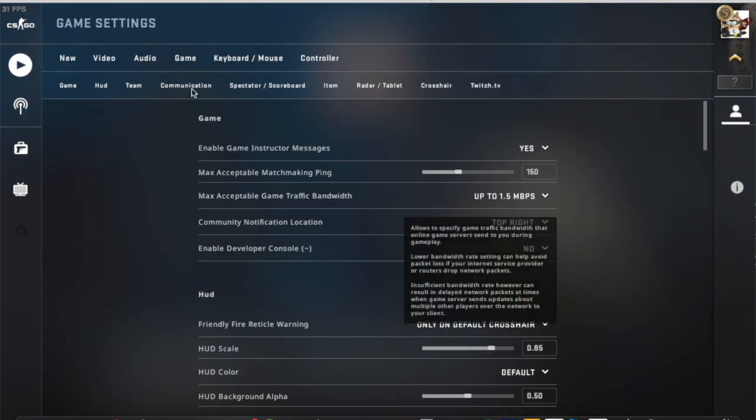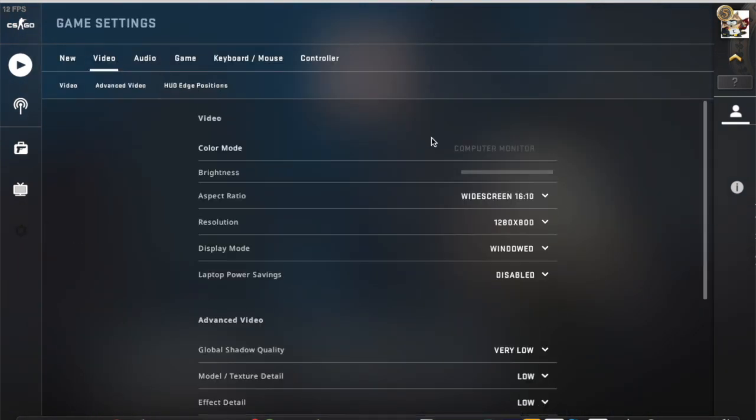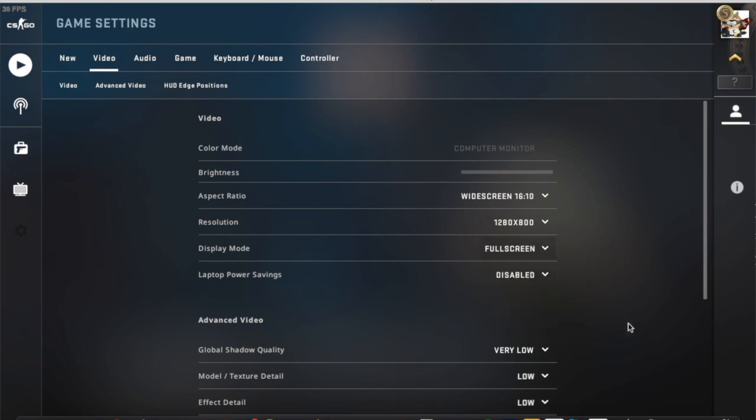Now when you go to settings, video settings, you cannot go from window to full screen. You click it, you cannot apply in the bottom corner.